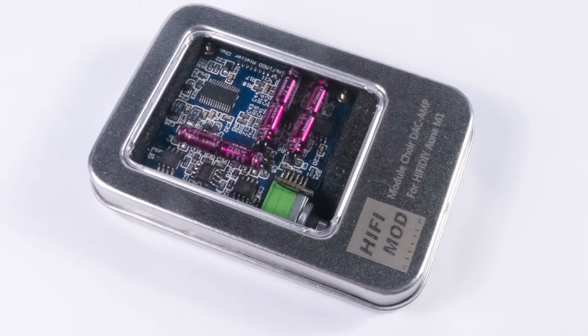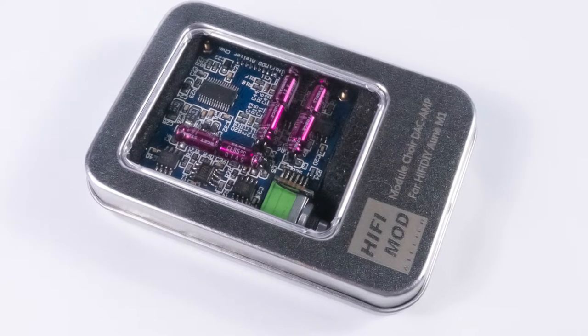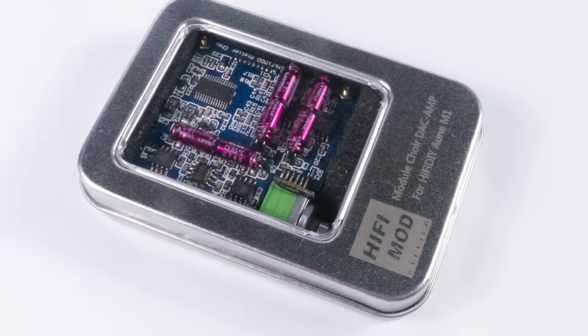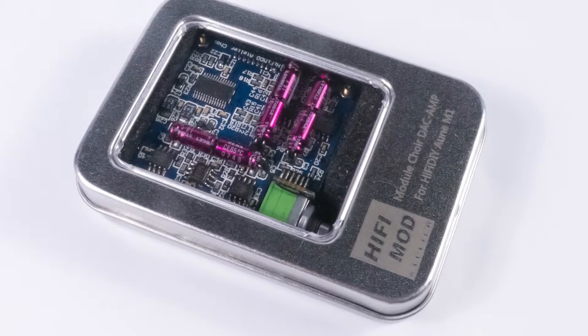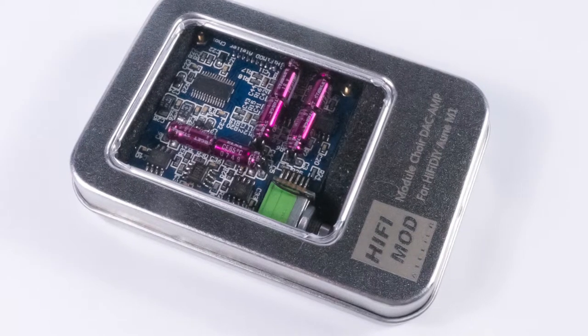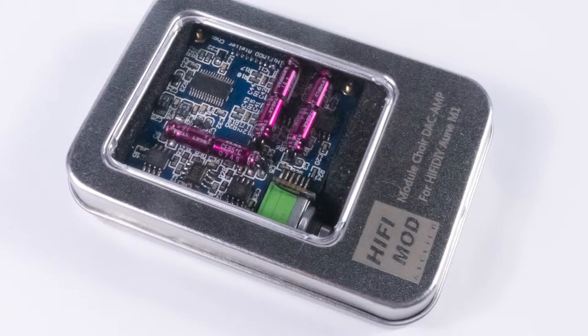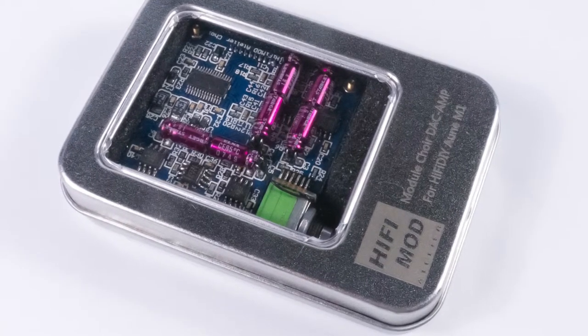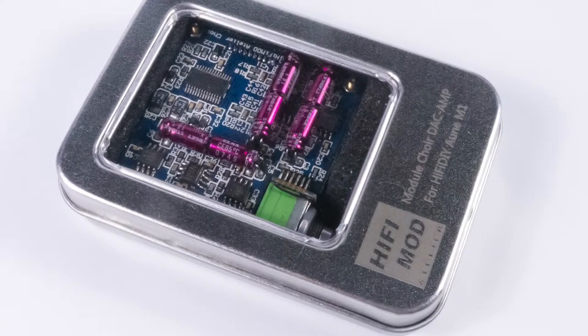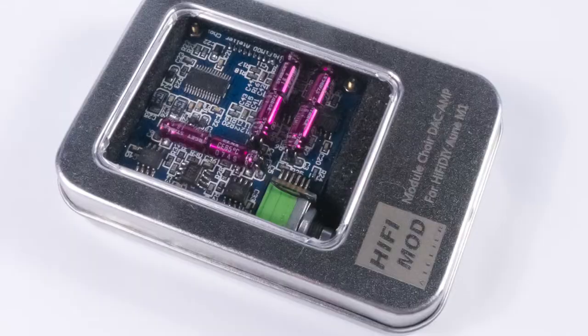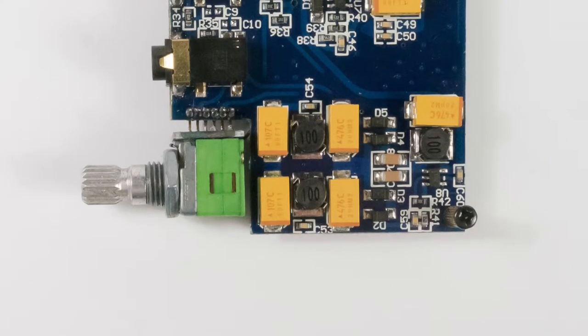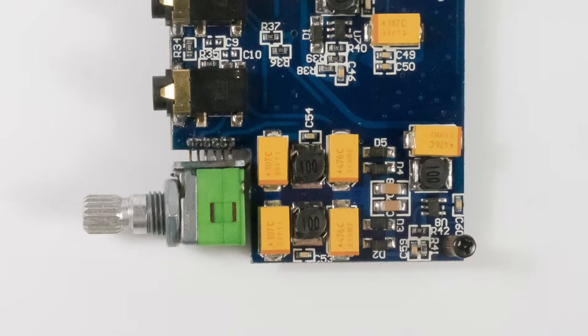Hi! Today I want to tell you about an interesting upgrade for the IUIN M1 DAP. Its name is Module Chewer, and it's based on Cirrus Logic DAC and really good op-amps.